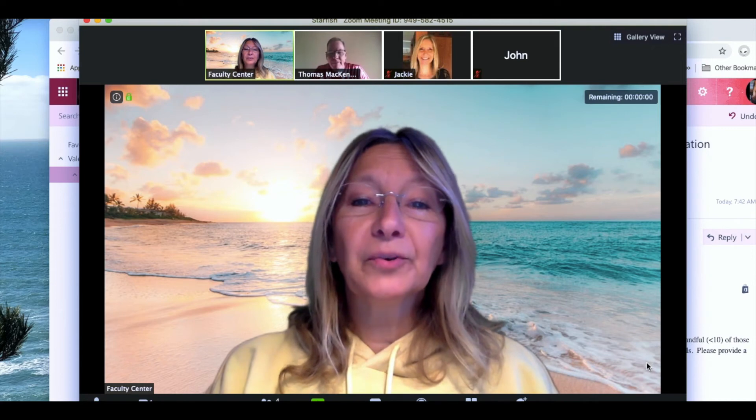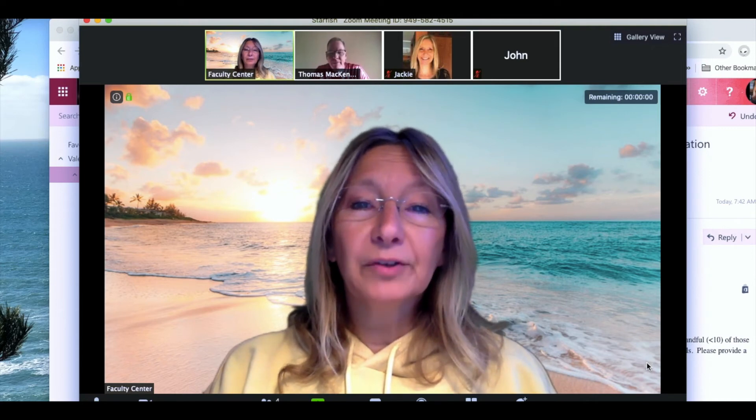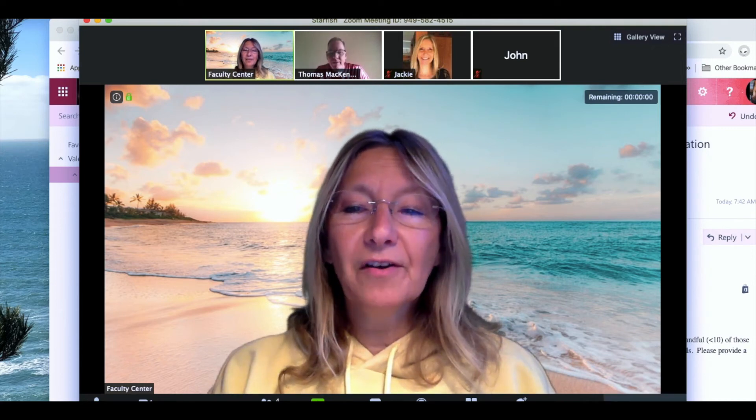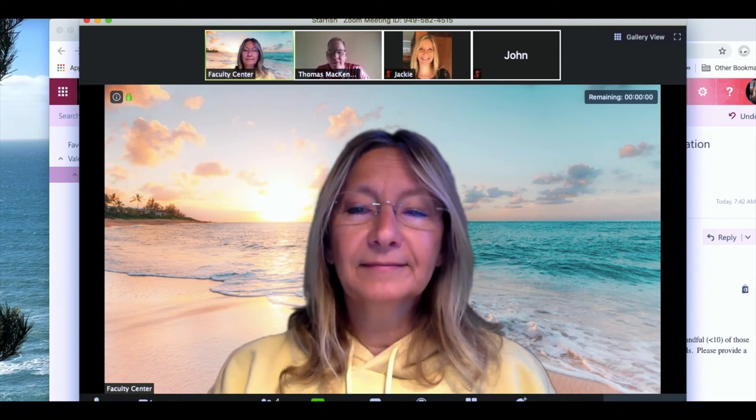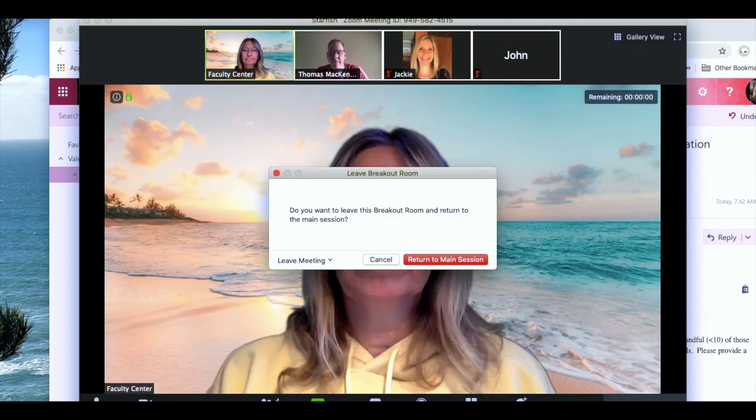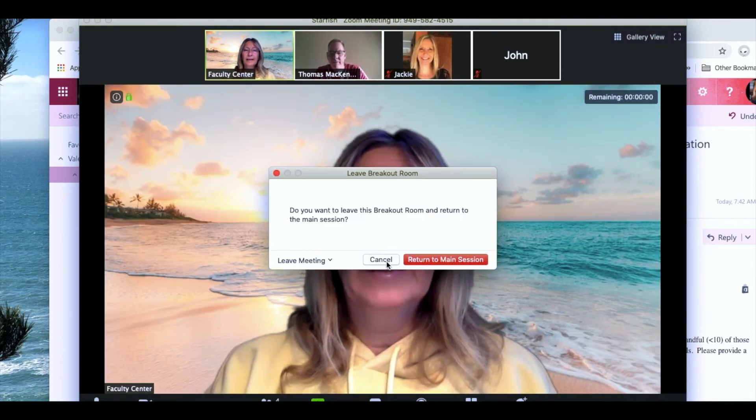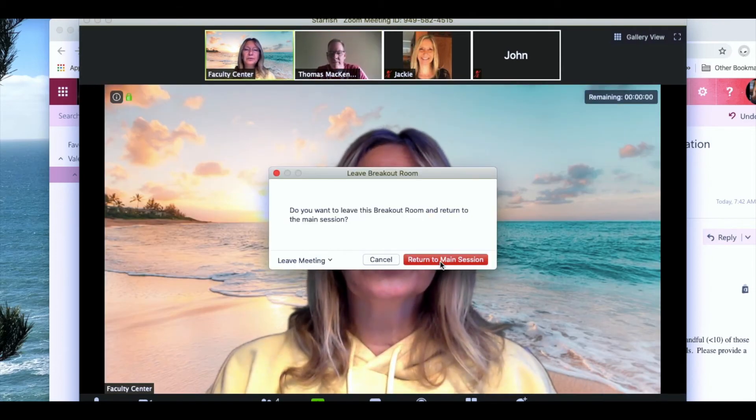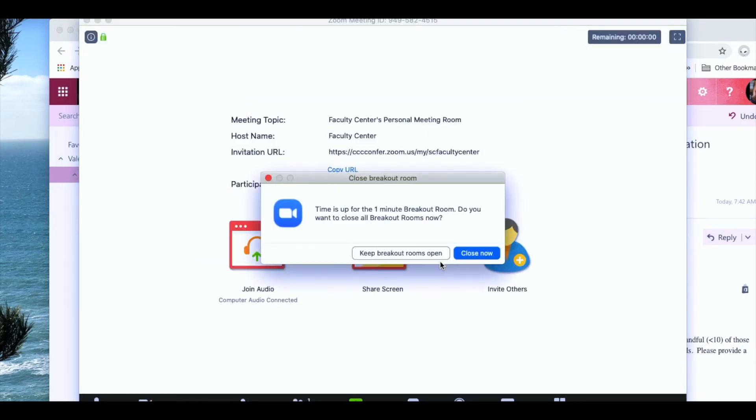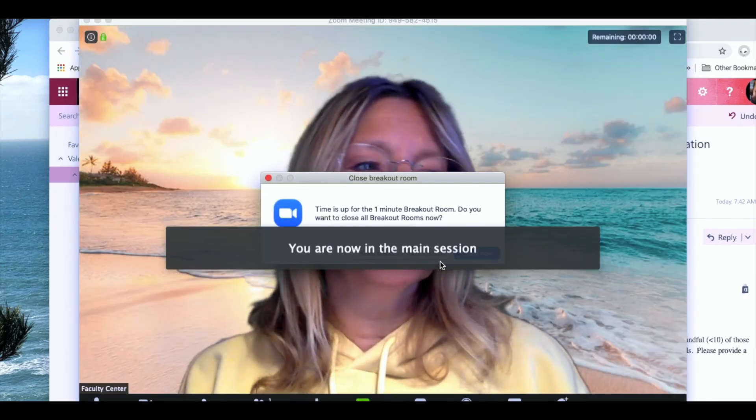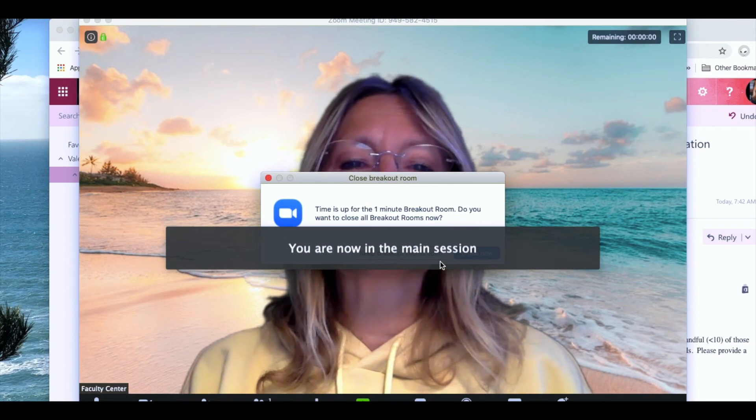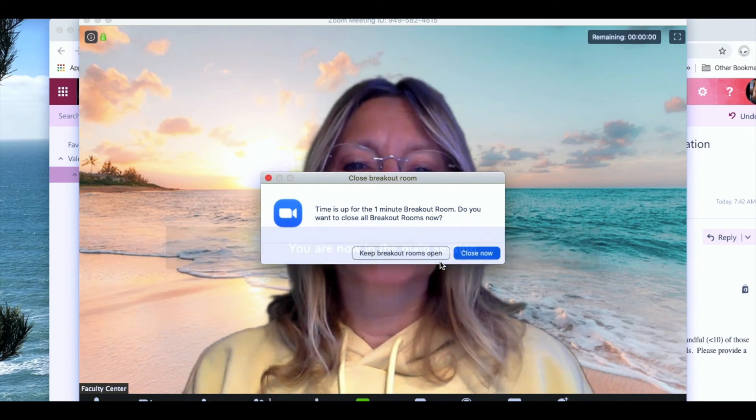I'm going to go back out into my main room and join the other room now. Have fun and I'm going to return to the main session. You can see it actually takes me out of that session and brings me back into the main session.